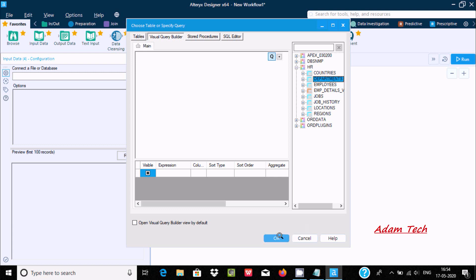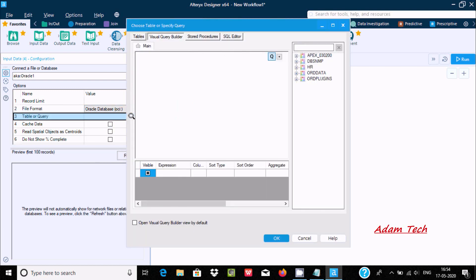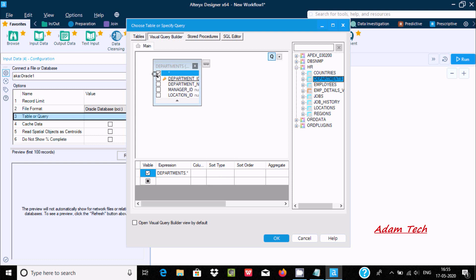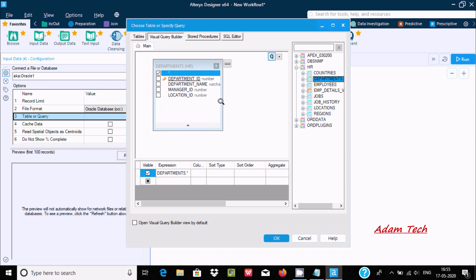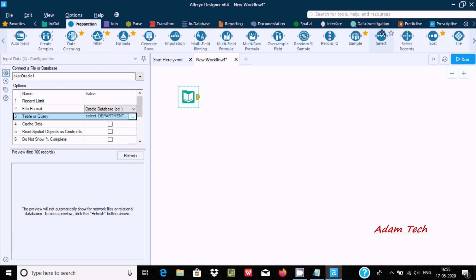Inside HR, the Departments table is there. Let's select it — double click on the department table. Using the asterisk will select all the columns. Now click OK. The source part is done. Now let's go to the Preparation section and here you can see the Select tool.